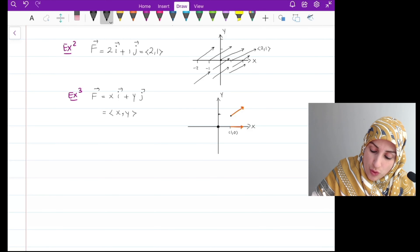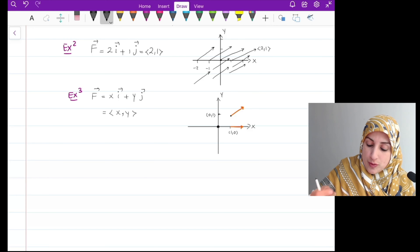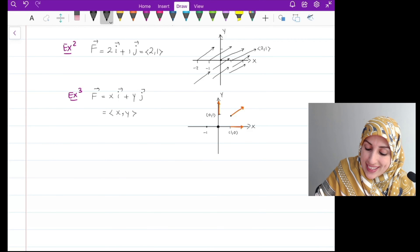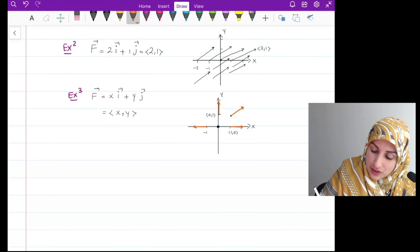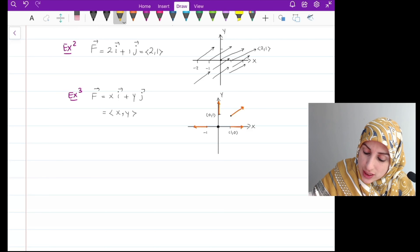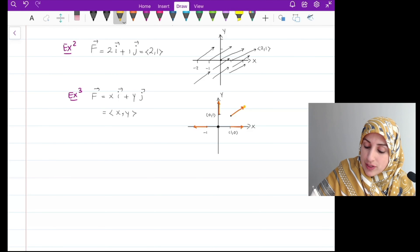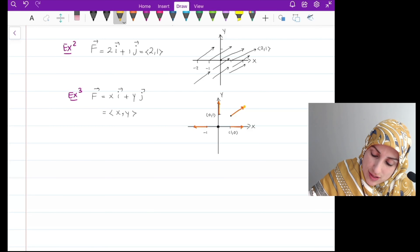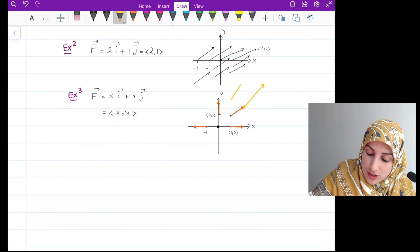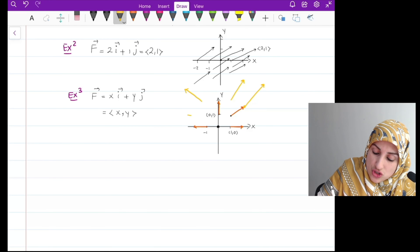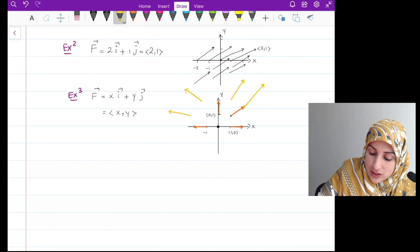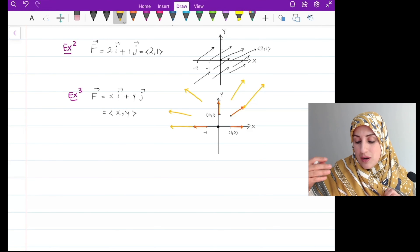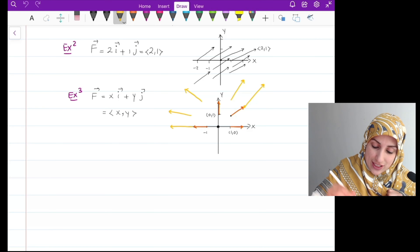At the point (0,1) the vector is (0,1). At the point (-1,0) it would be (-1, 0). Going further, at the point (2,2) I have the vector (2,2) — 2 units to the right, 2 units up. You see it's going to change according to the position of the vector, getting bigger and bigger as we move further from the origin.